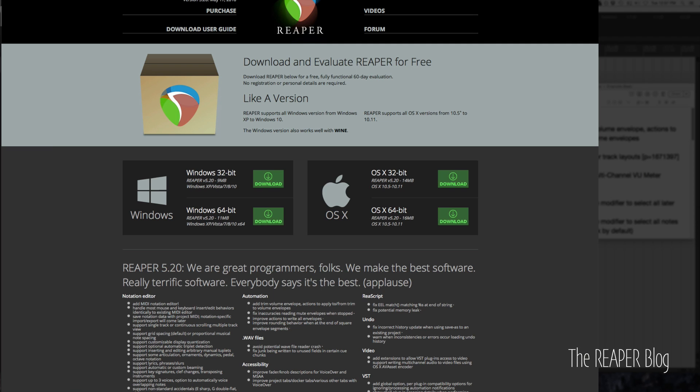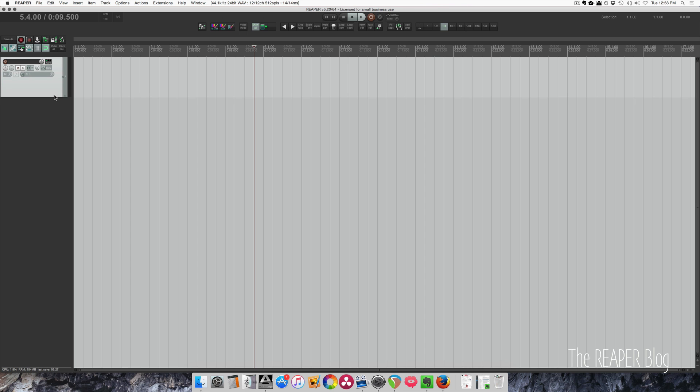Hey guys, welcome to another video from the Reaper blog. Reaper 5.20 is out today, and it is a great update with a big new feature, the Notation Editor. You can check out the website for the full change log. In this video, I'm going to go through some of the highlights. I'll start with some of the smaller changes, then we have a segment prepared by Philip Cartwright, who is going to go into the Notation features.